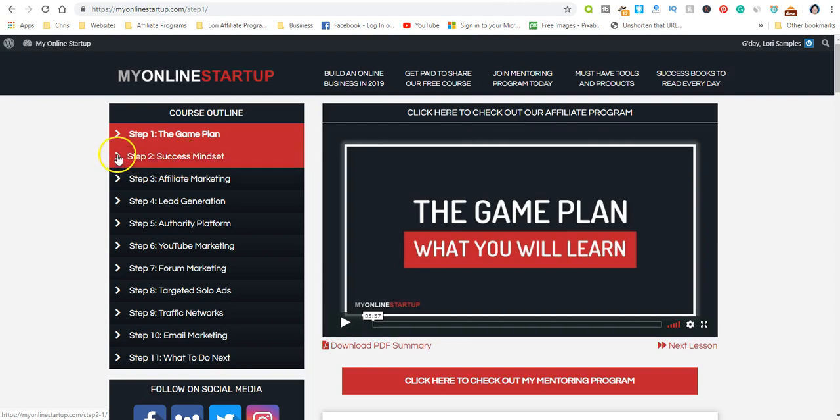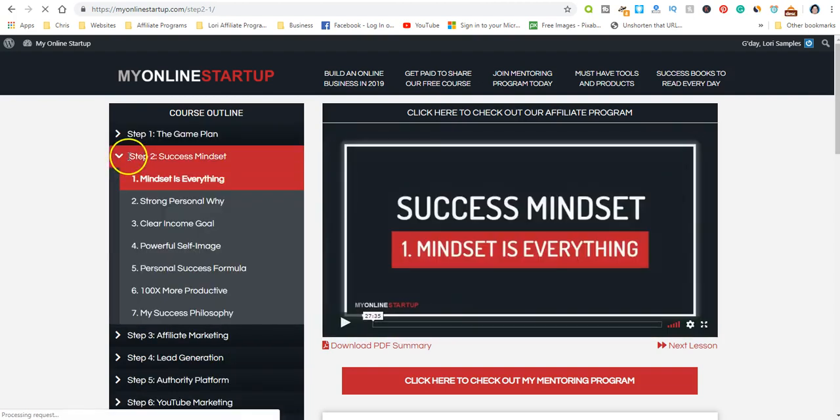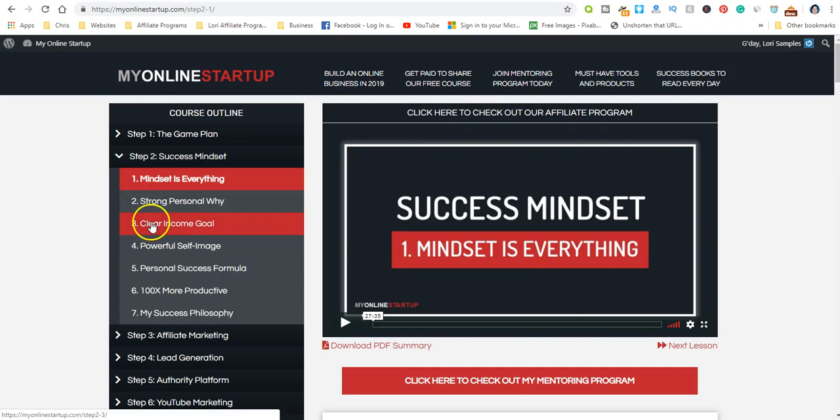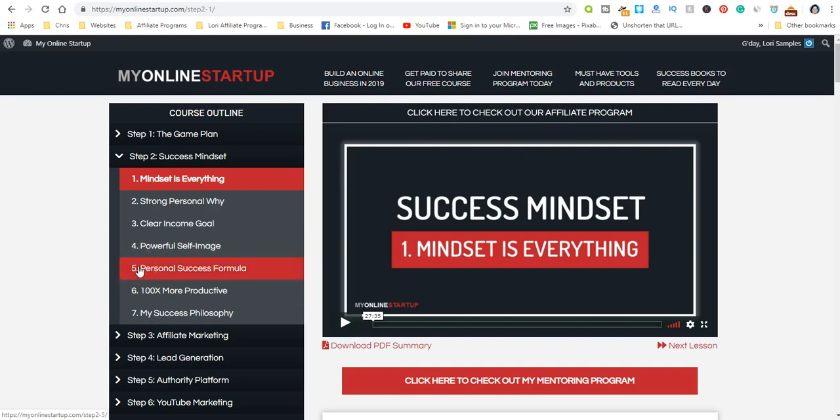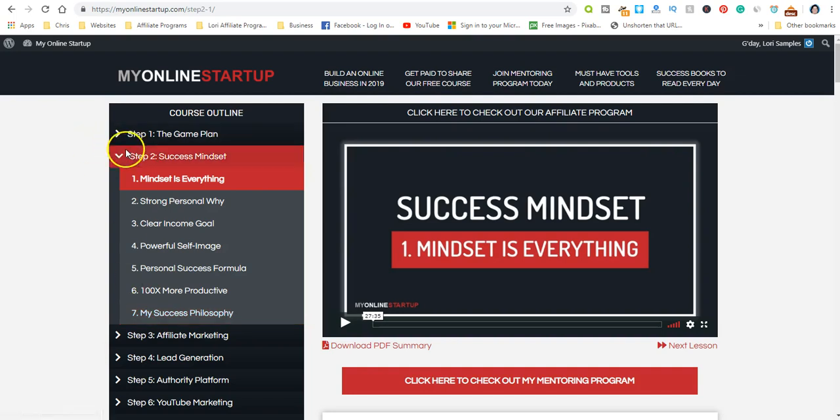Step two is mindset, and mindset is everything. I talk to a lot of people about making money online and I can almost immediately tell who's going to be successful because it's all about mindset, strong personality, and why it's important. You'll set clear income goals, develop a powerful self-image, set up your own personal success formula, and learn how to be 100 times more productive with suggestions on how to stay focused because that is crucial.